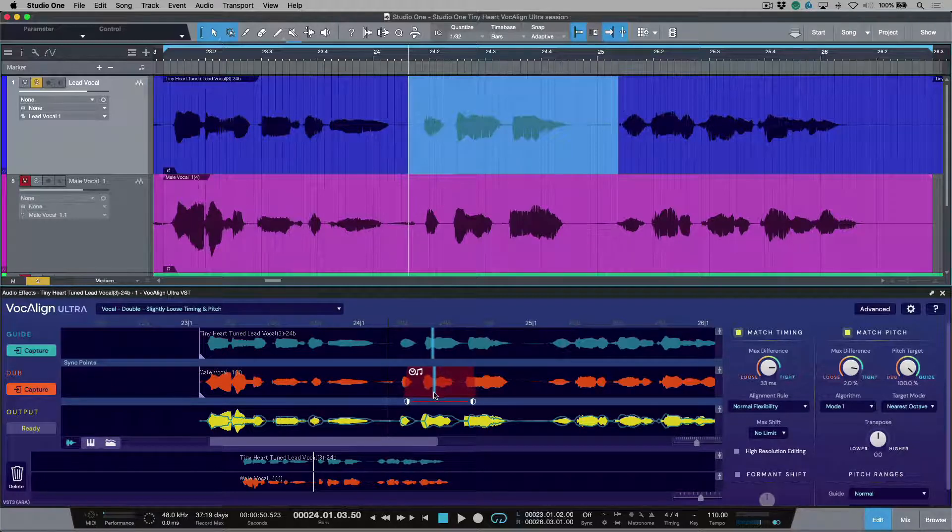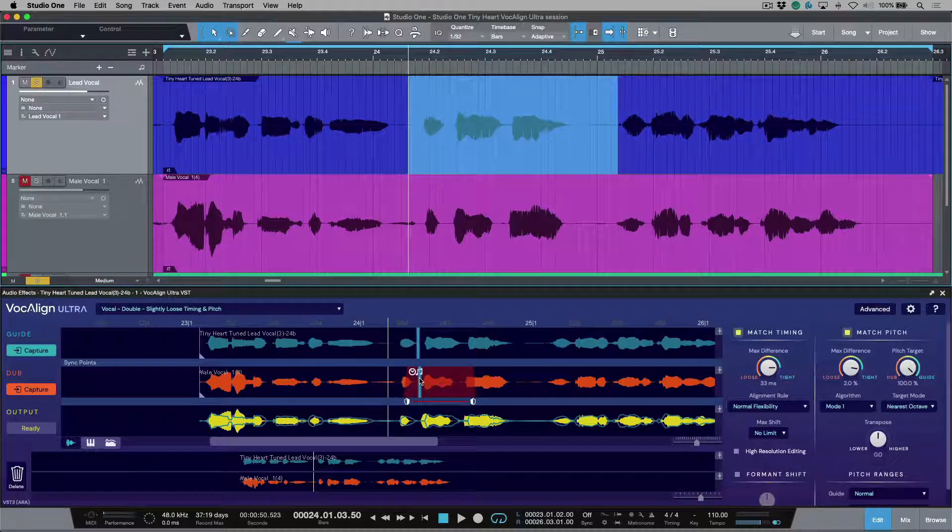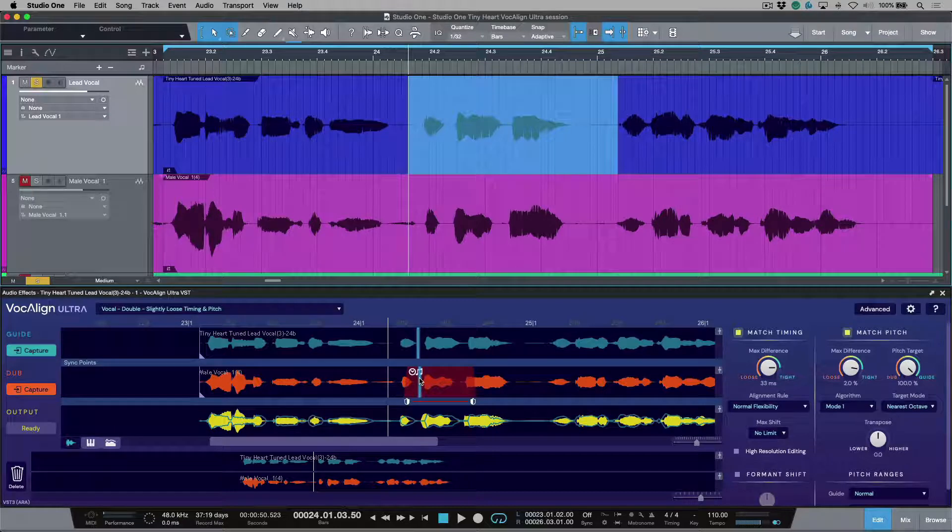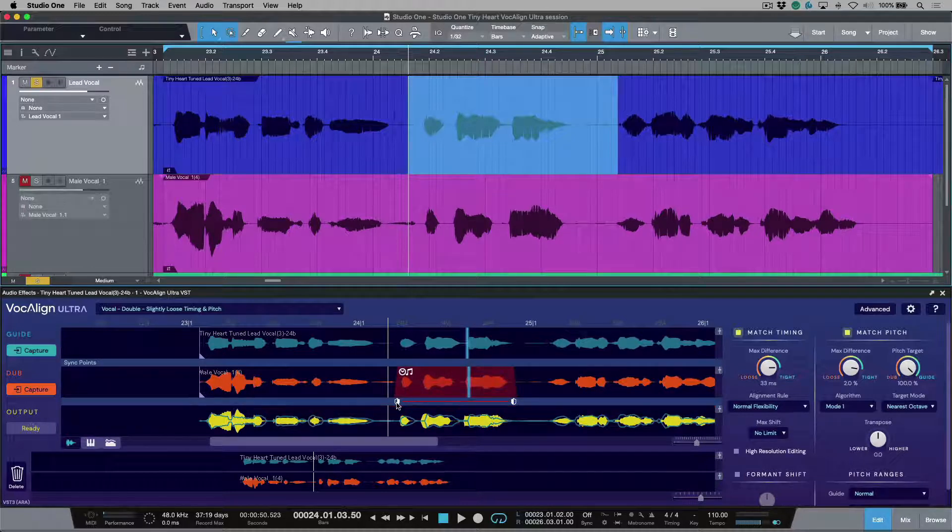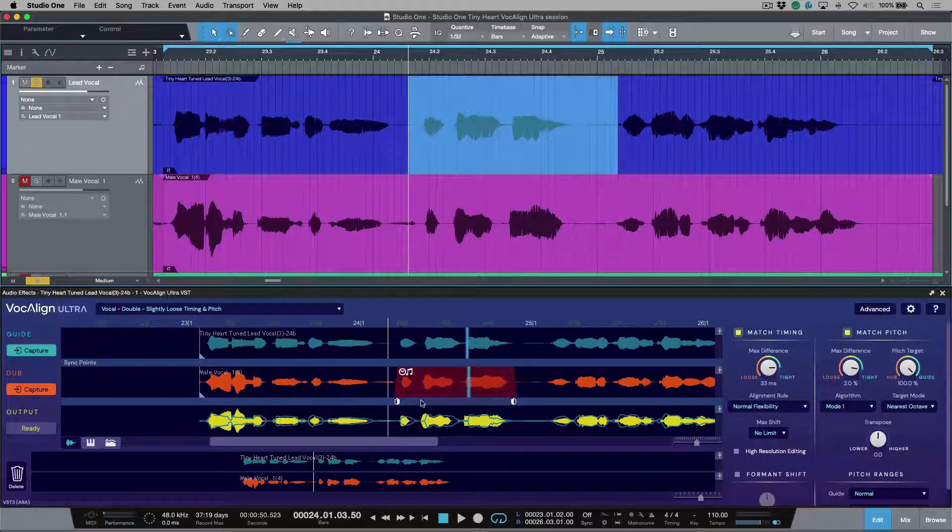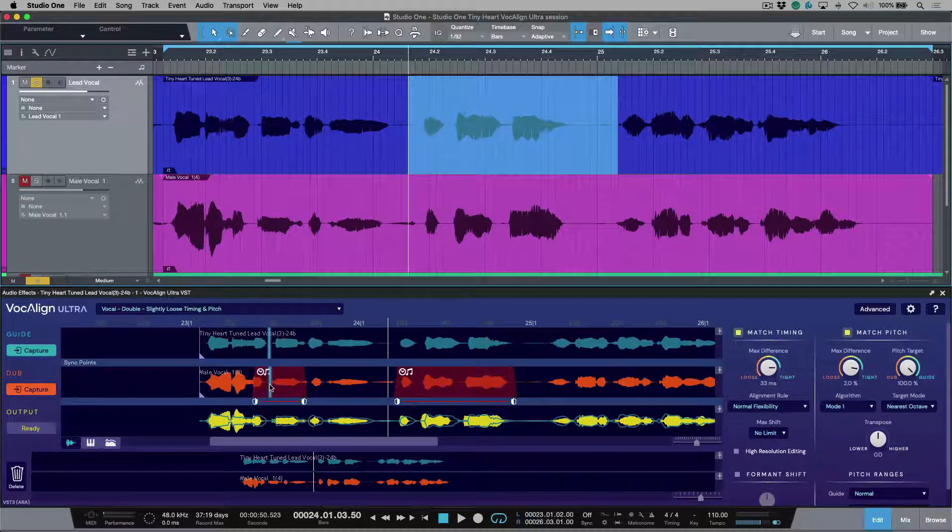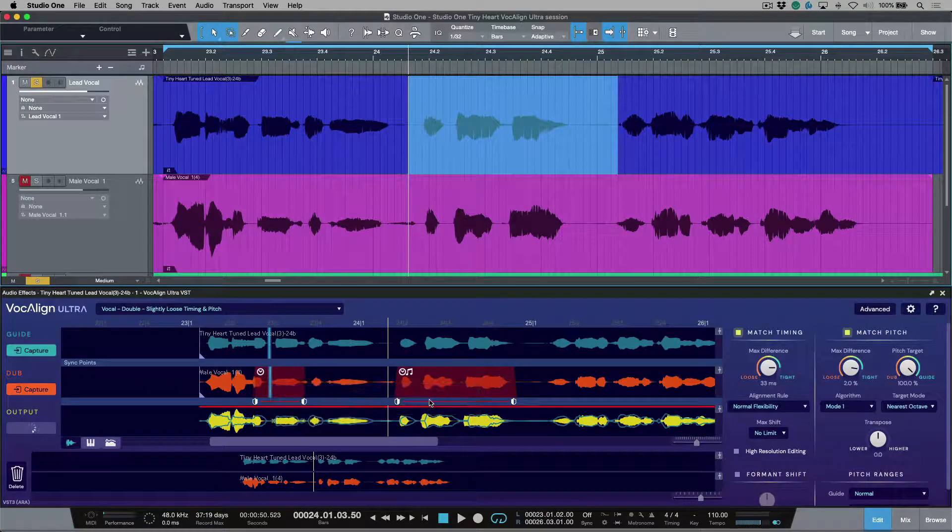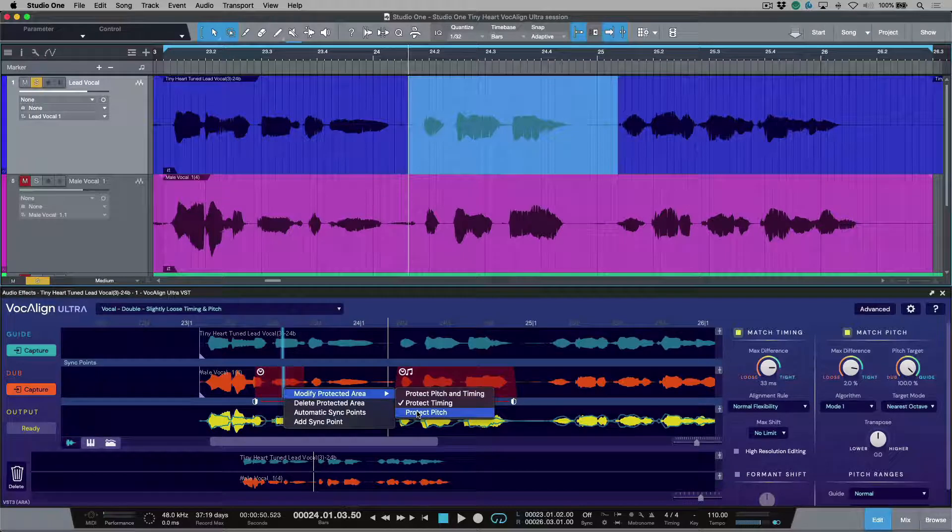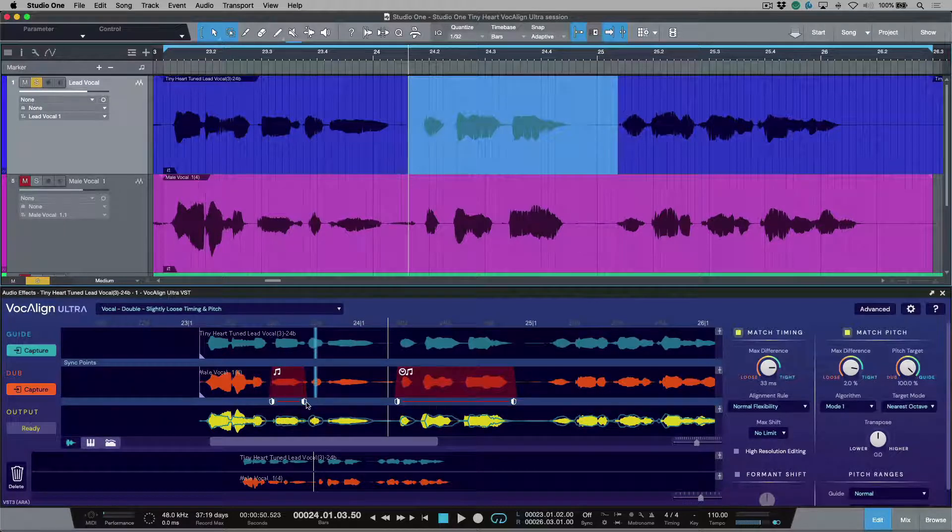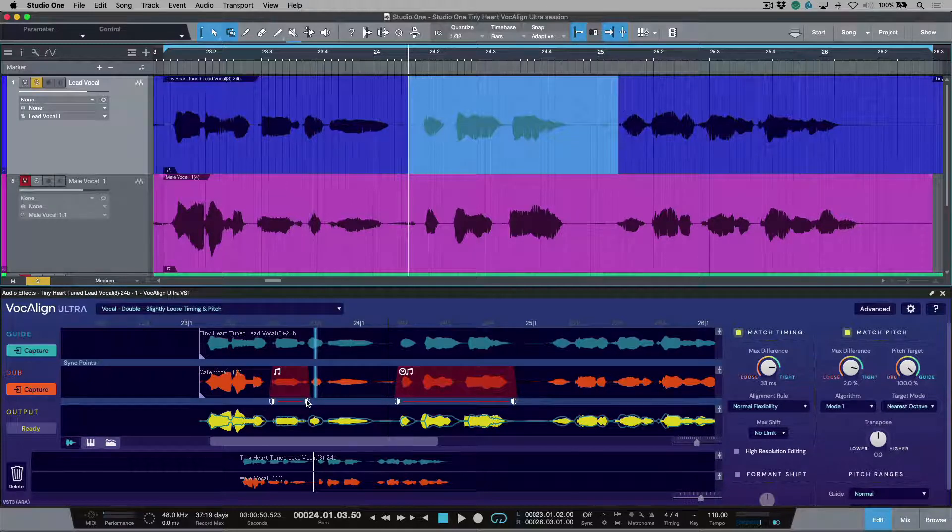You'll also notice that we have two icons. One of them looks like a clock, the other one looks like a music note, and these indicate what the protected area is intending to preserve. So in this case, this is a protected area that is protecting the highlighted section from any pitch or timing changes that Vocaline Ultra would be applying based on the parameters that you've dialed in over here. We can click, hold, and drag, and then if I wanted to modify this, it's just as simple as right-clicking, so I could change this to just protect the timing, or maybe I want to change this to just protect the pitch of this one particular area, and it's really worth dialing this in so that you highlight just the area that you want.